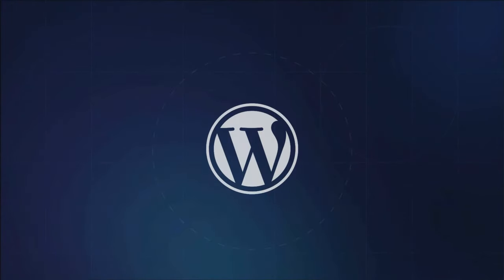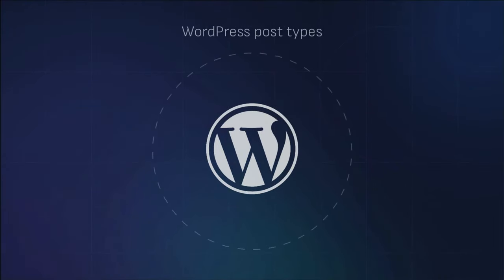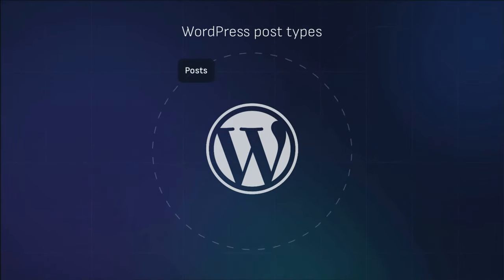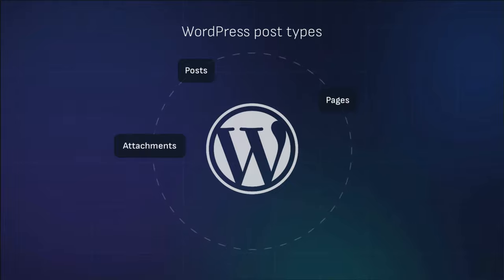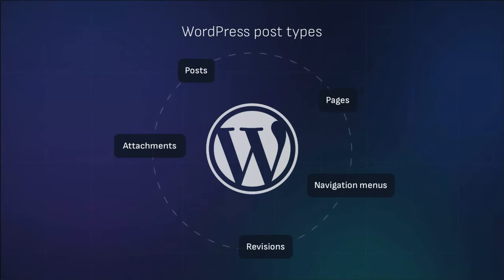WordPress includes various content types divided into post types such as posts, pages, attachments, navigation menus, and revisions.